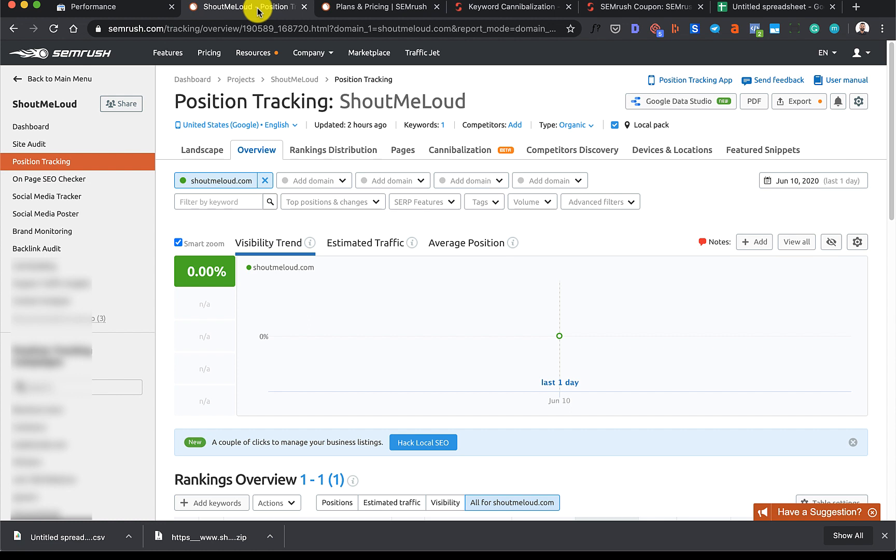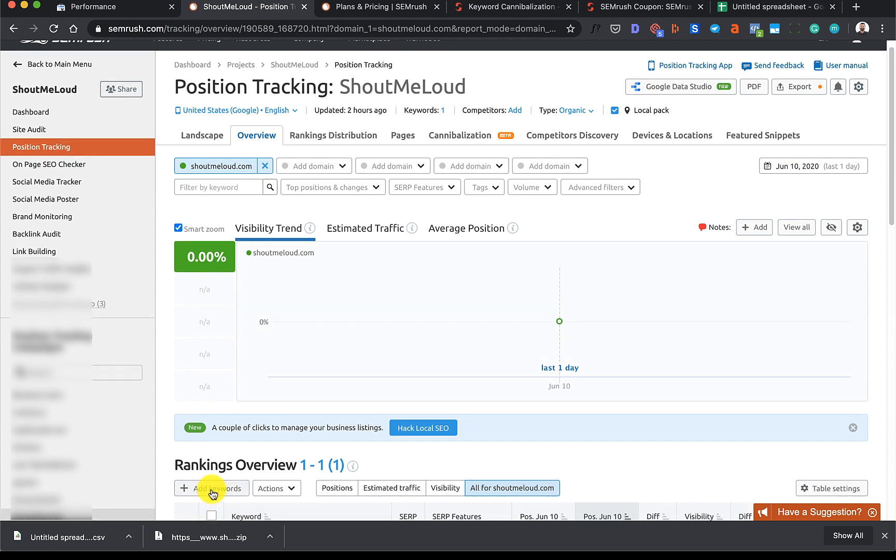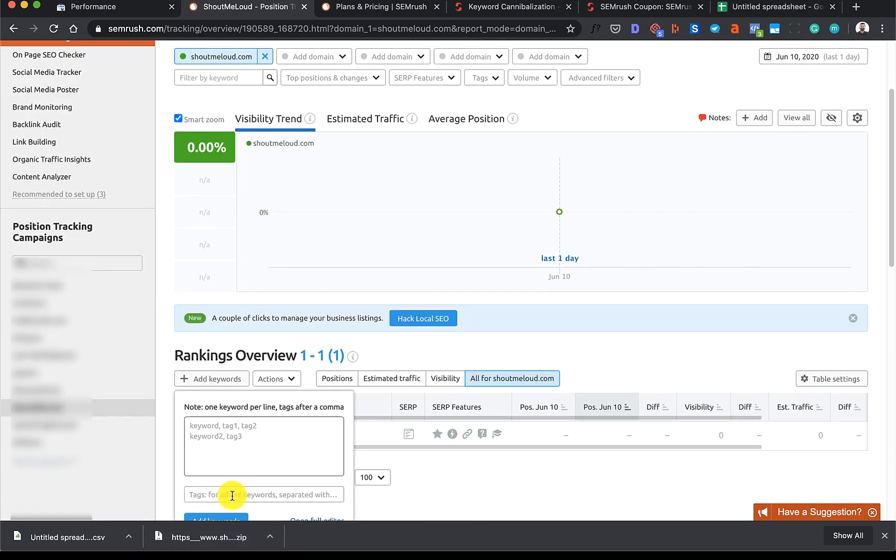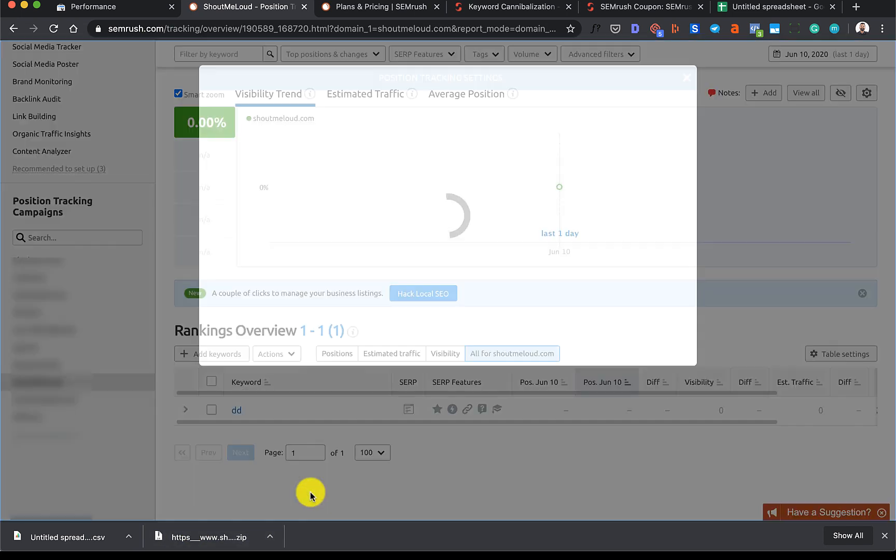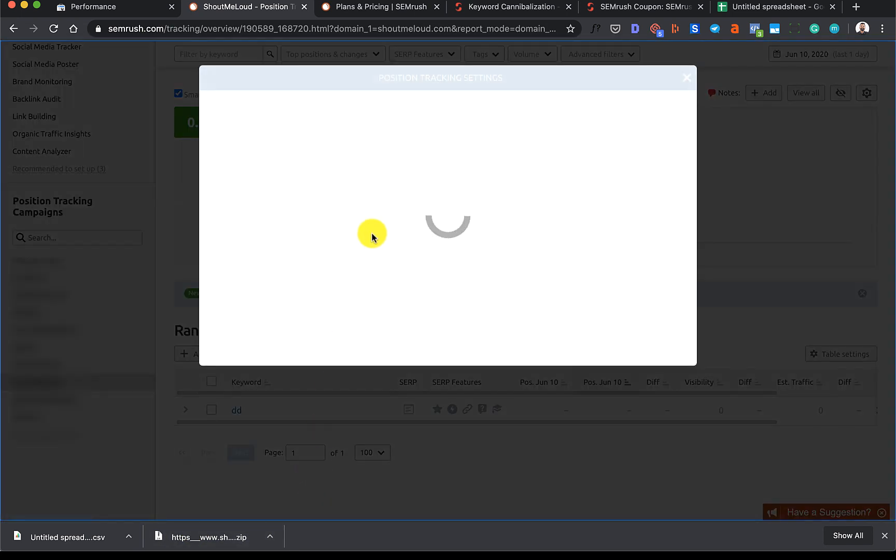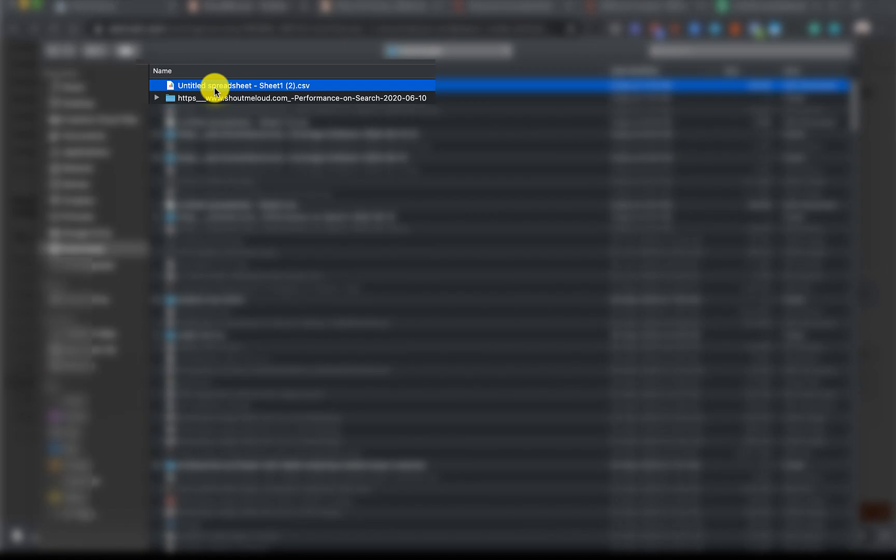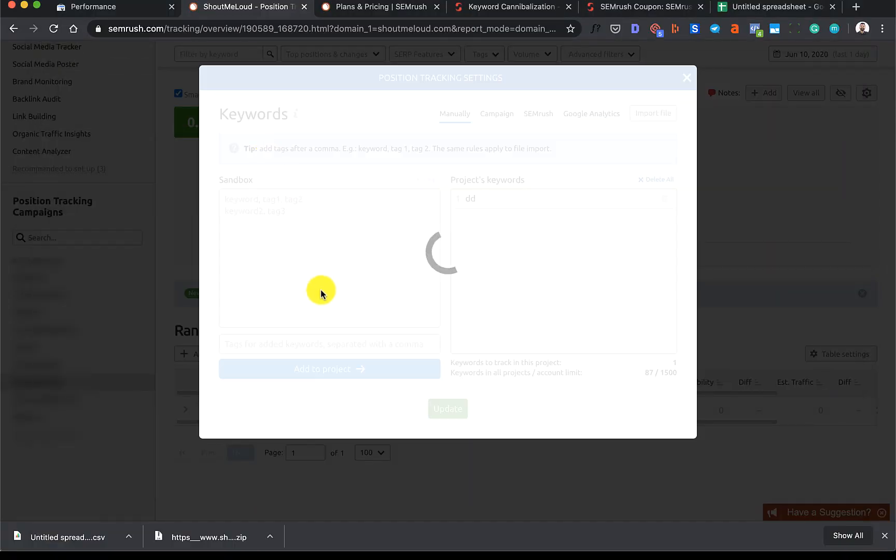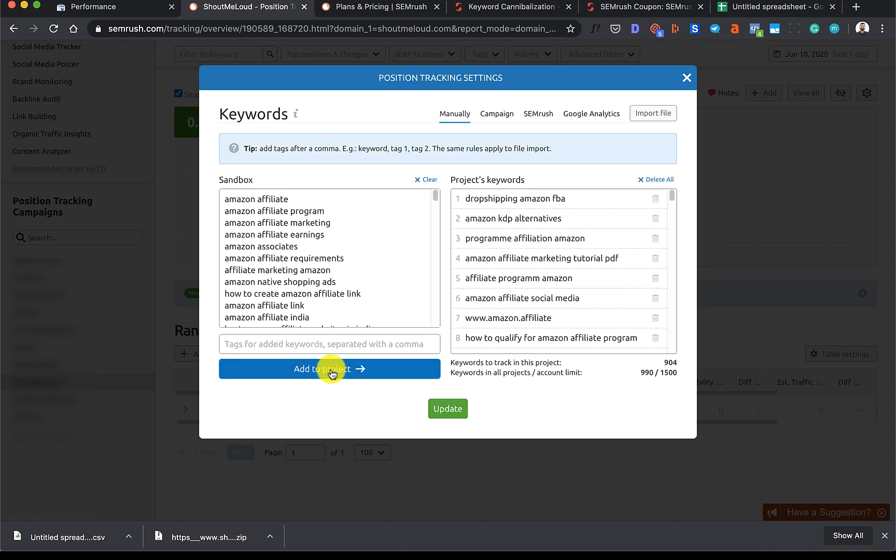Let's go back to SEMrush position checker. Make sure that your main website is selected. Click on Add Keywords, select the Open Full Editor right here. You would want to select the Import File feature. Let's do that and then select the spreadsheet that we have just created.